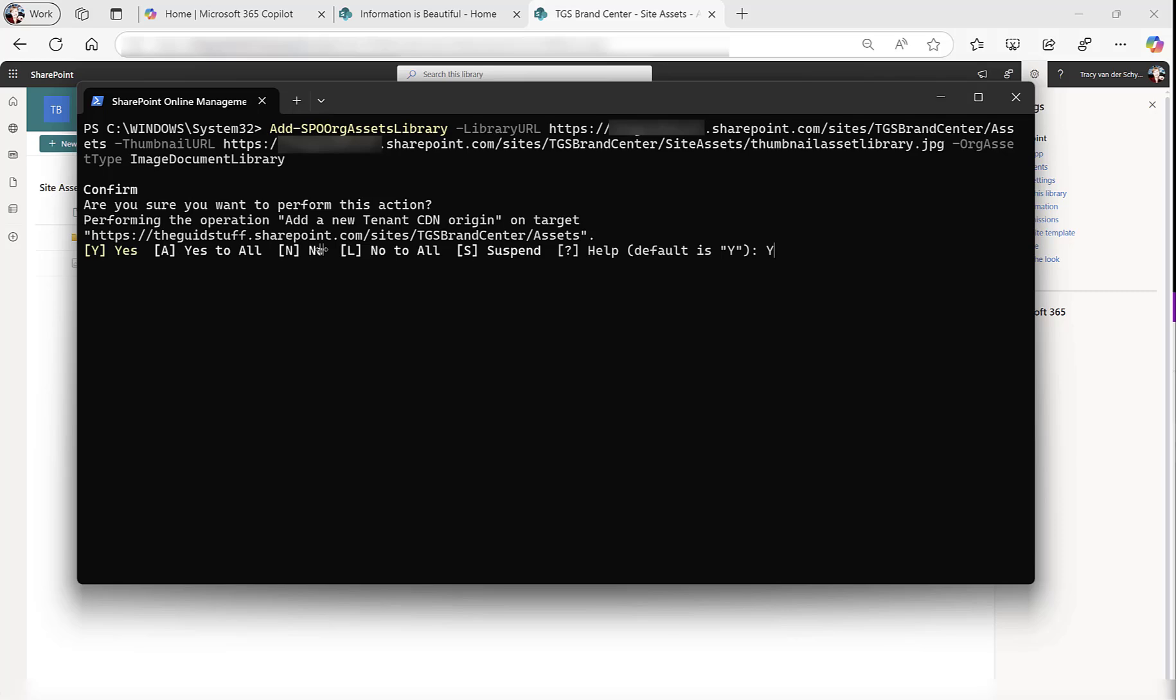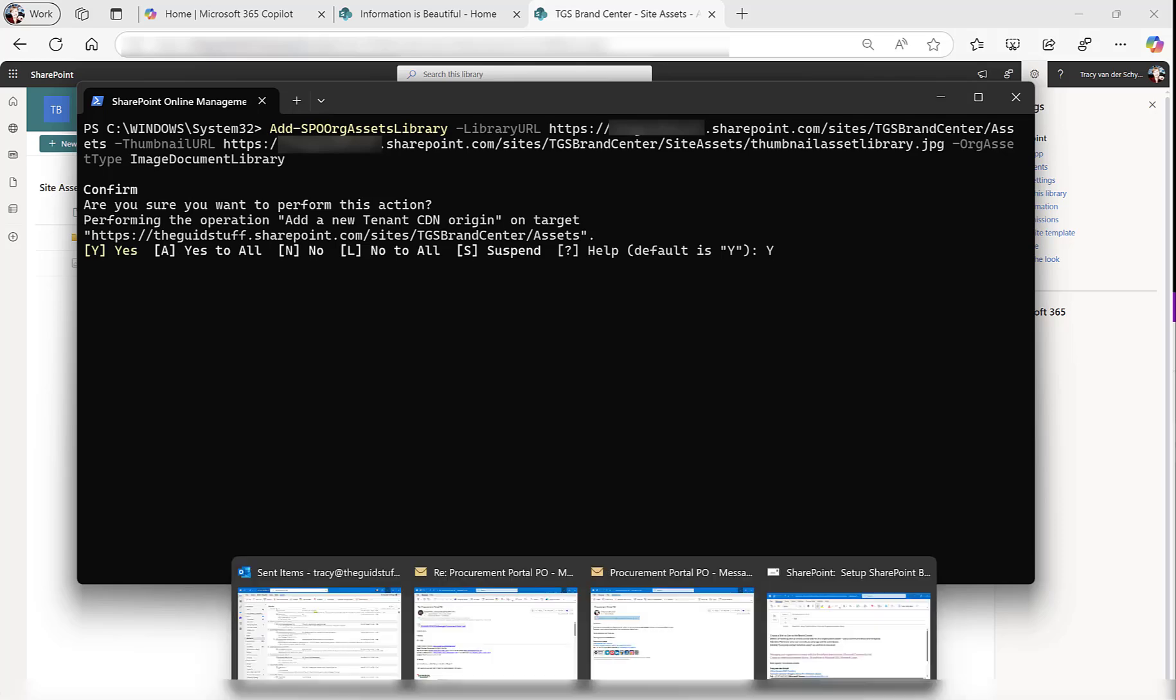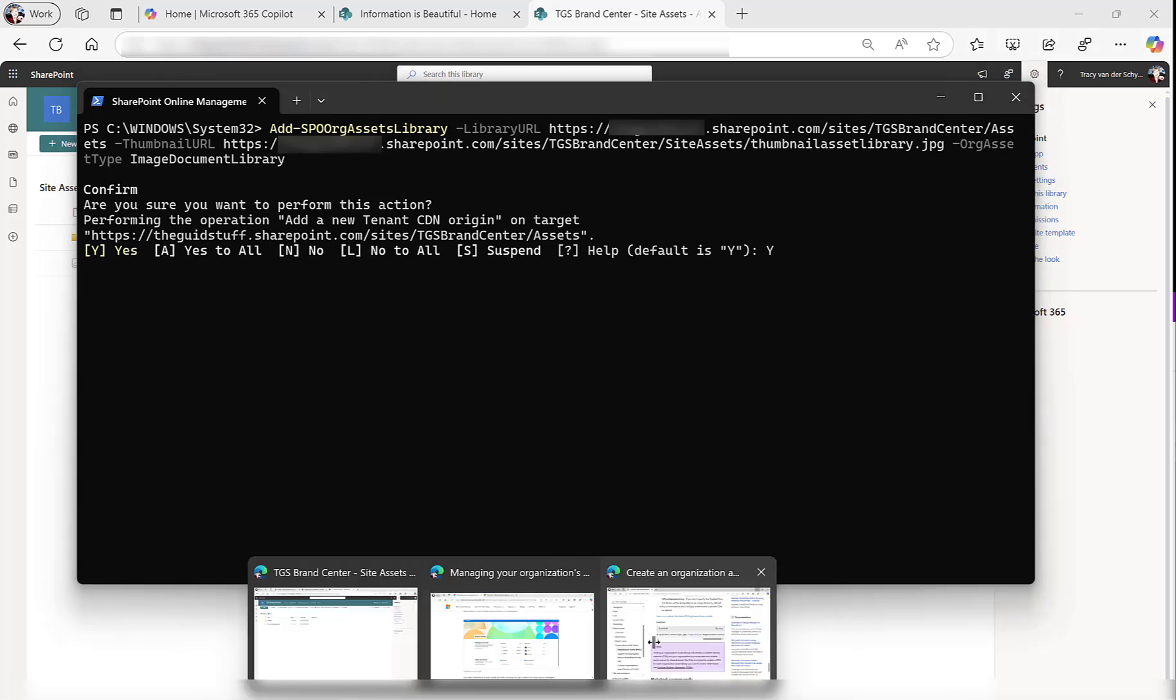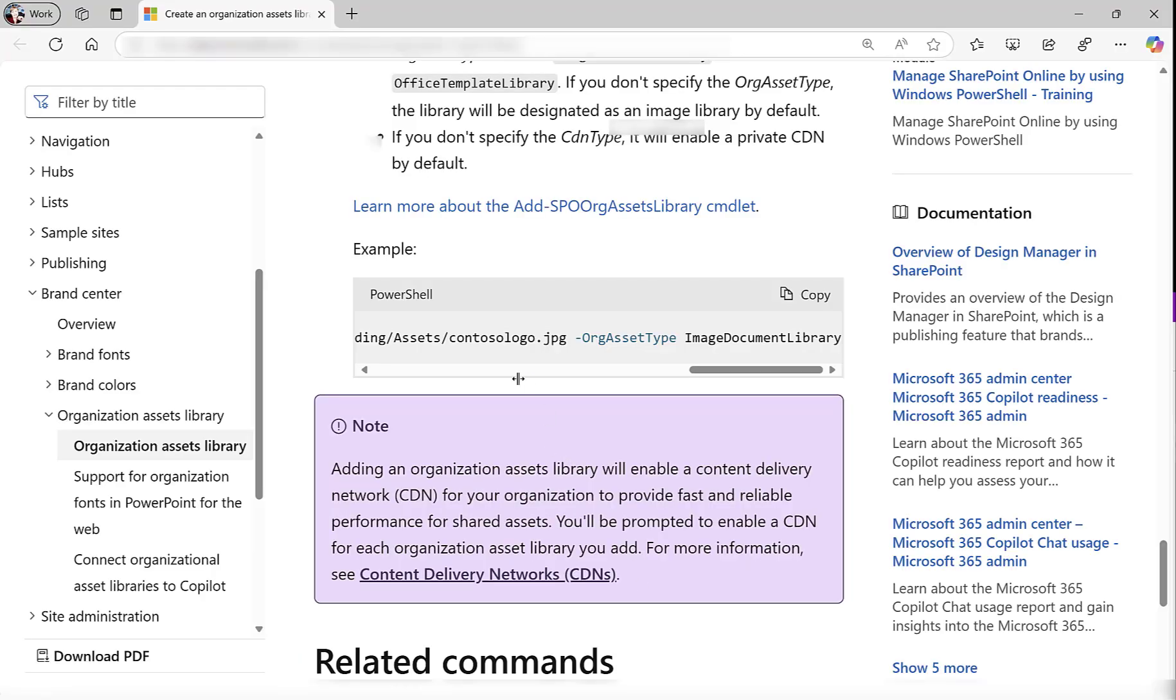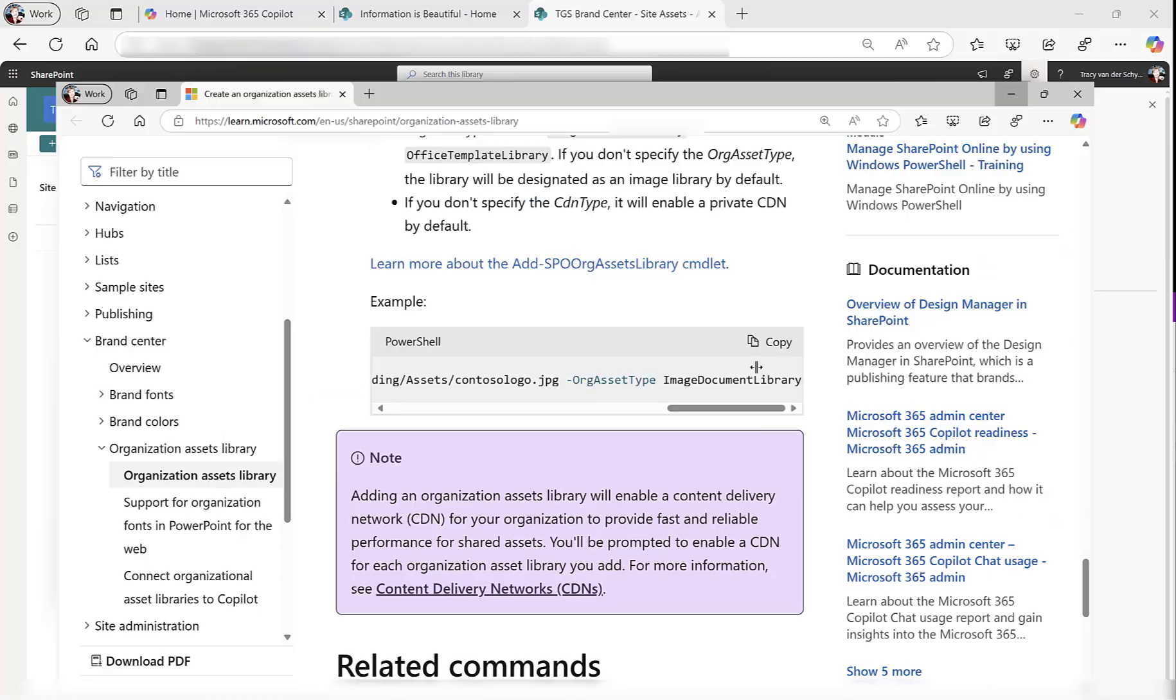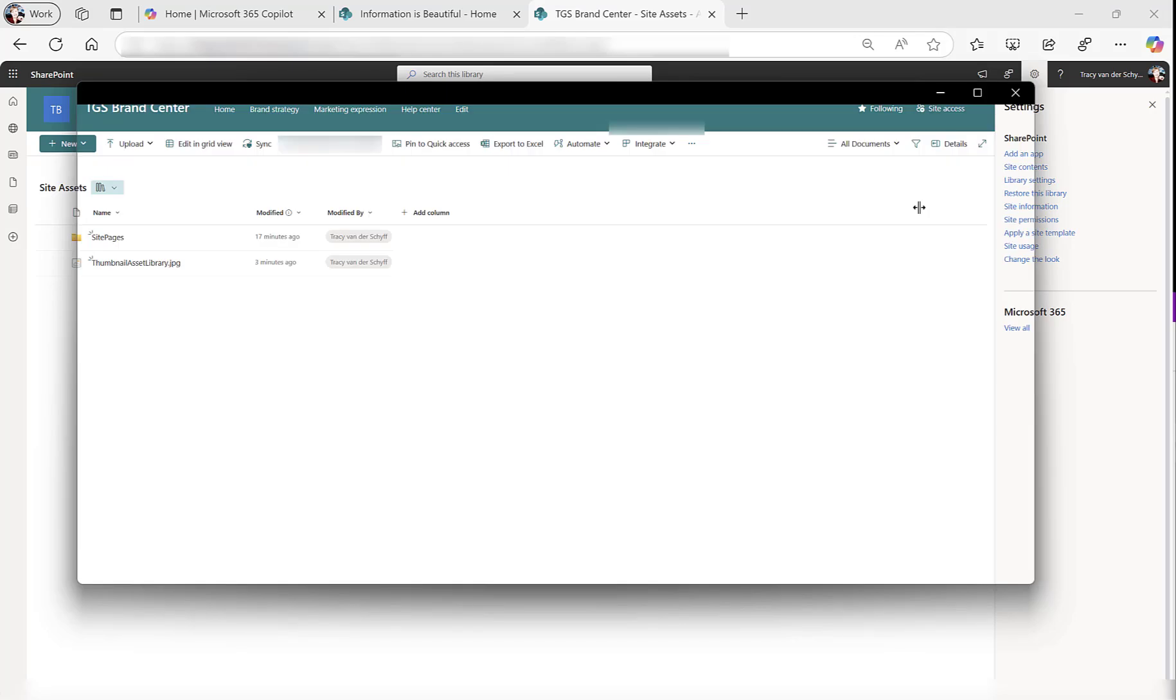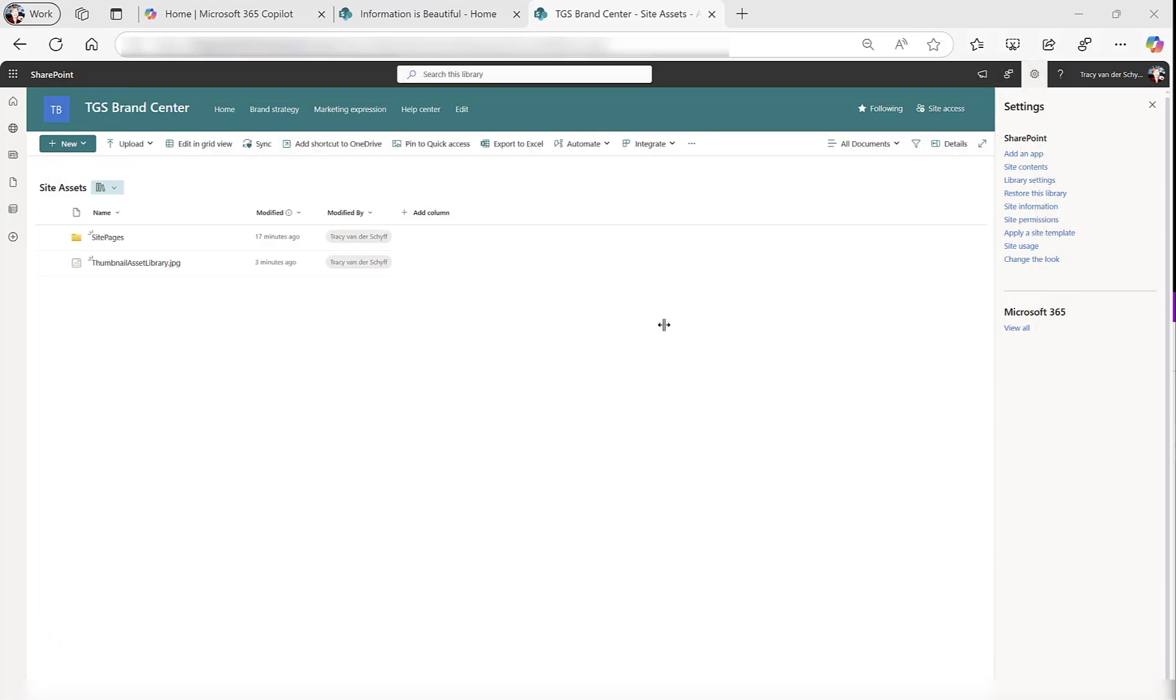It's going to ask you to confirm that you want to add a new tenant CDN. The article that I will share actually shares some details about this content delivery network. So just have a read about that. I'm going to say yes. And then document library added successfully. How easy was that?